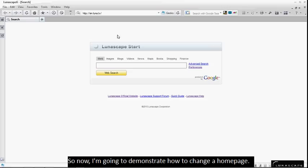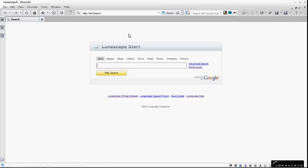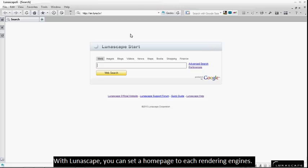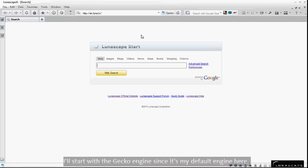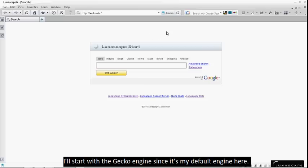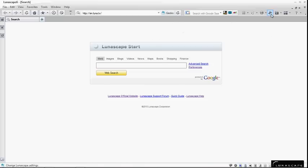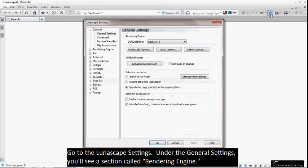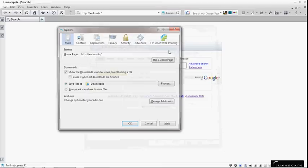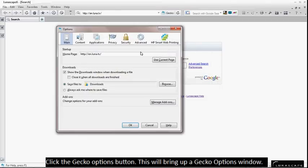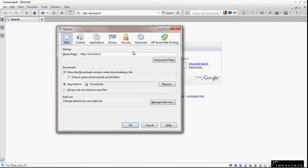Okay, so now I'm going to demonstrate how to change a home page. With Lunascape, you can set a home page to each rendering engine. I will start with the Gecko Engine since it is my default engine here. Go to the Lunascape settings. Under the General Settings, you will see a section called Rendering Engine. Click the Gecko Options button. This will bring up a Gecko Options window.